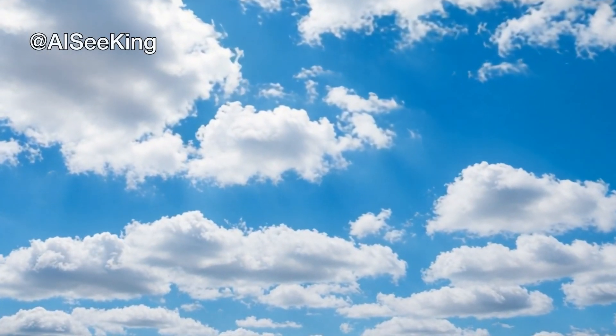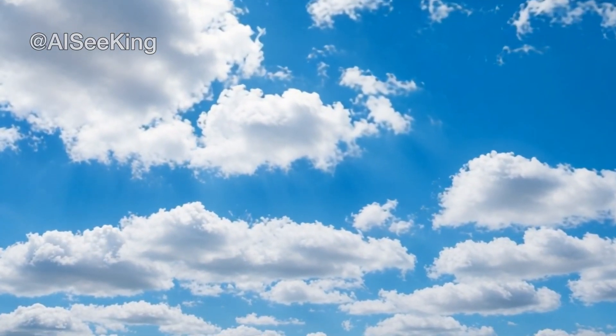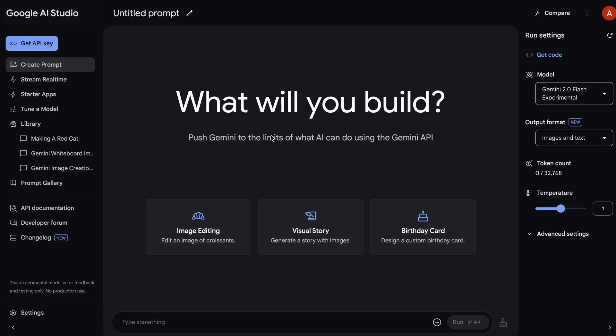Hi, welcome to another video. Google has launched its new Gemini Native Image output.